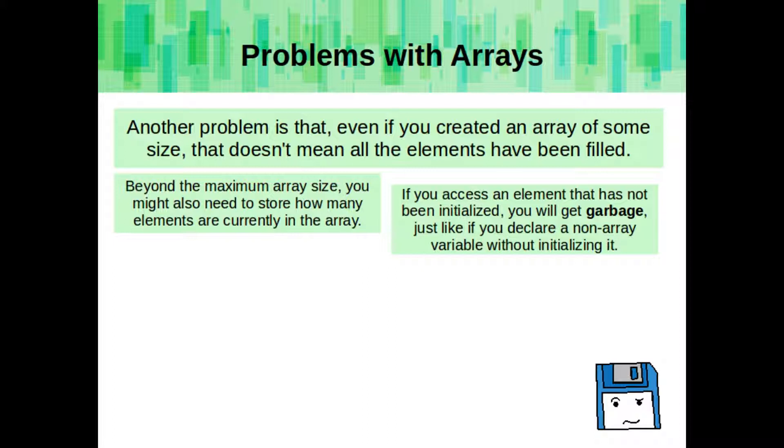Another problem is that even if you have created an array of some size, that doesn't mean that all of the elements will have been filled. Beyond the maximum array size, you might also need to store how many elements are currently in the array. So, for example, you have an array of students, and you know you have a maximum of 30, but you don't know right off the bat how many you'll have. So you add them one at a time. So you'll have to keep the count of how many students are currently in that array, as well as the maximum size of that array. If you access an element that has not been initialized to some value, you'll get garbage, just like if you declare a non-array variable without initializing it.